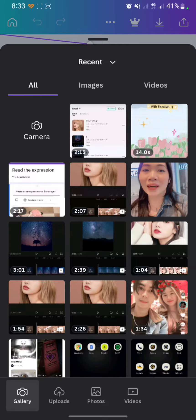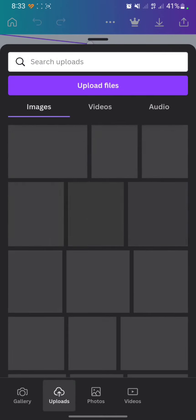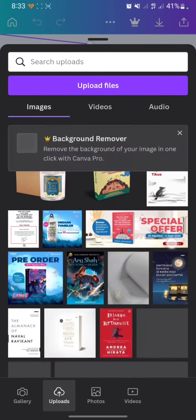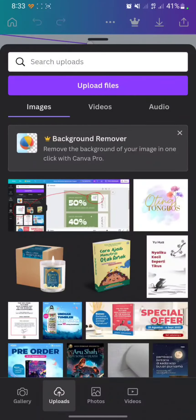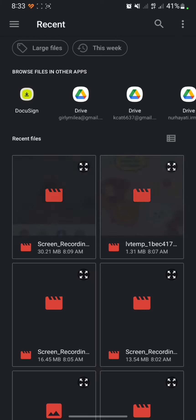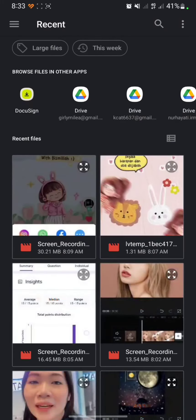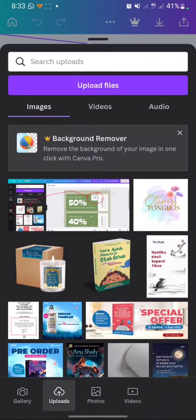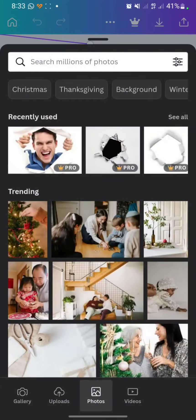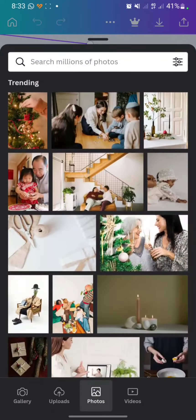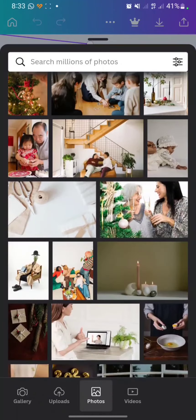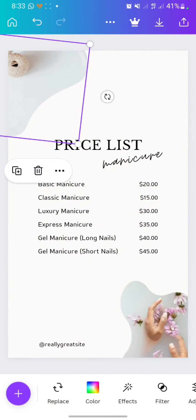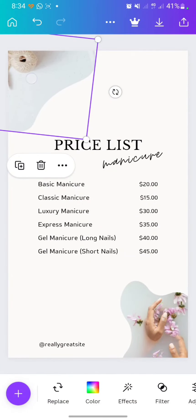You can choose from the gallery, or you can also upload from the gallery. Click on upload files and you can upload from Drive or from your gallery. But I will choose the stock photos here — I will choose this one.